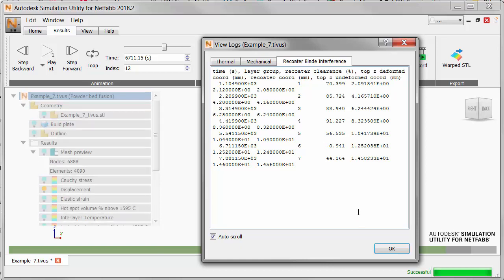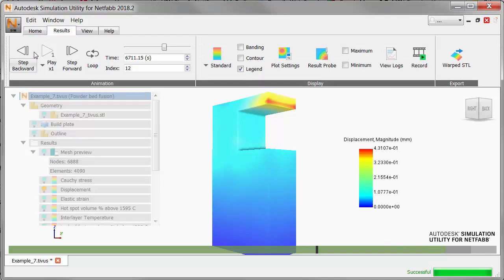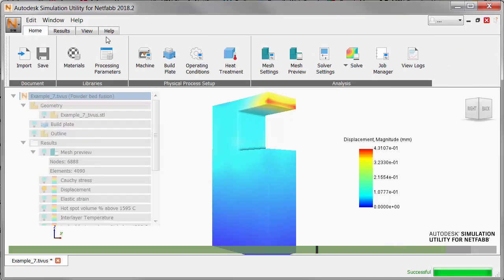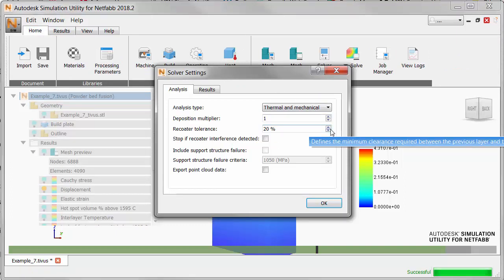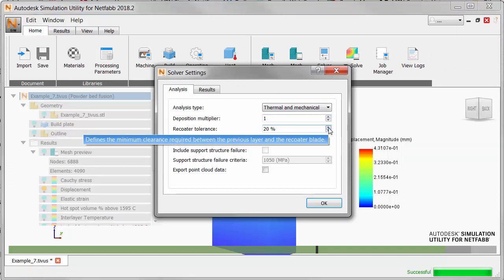If we want to make our simulations more sensitive to recoater blade interference we can adjust the value for recoater tolerance. Go to the home tab, click solver settings, and you can see the default tolerance value of 20 percent here.